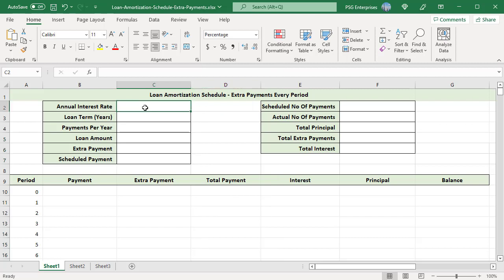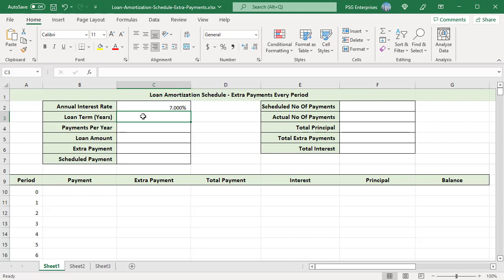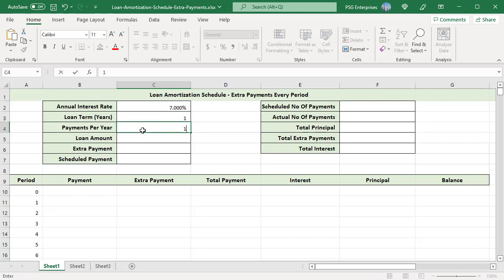Enter the known values. For example, enter 7% in C2, 1 in C3, 12 in C4, 50,000 in C5, and 100 in C6.